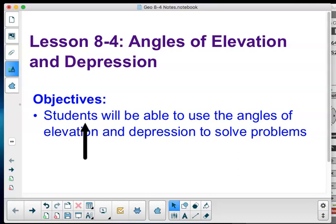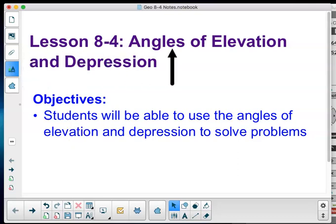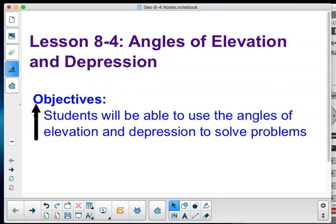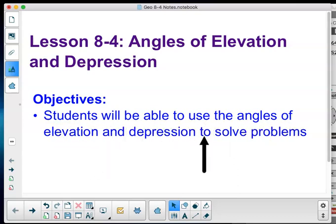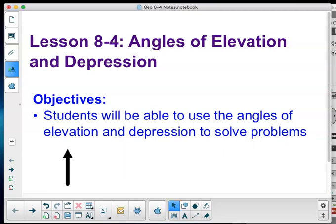Hey Geometries, this is Mr. Bloom and this is Lesson 8.4, Angles of Elevation and Depression. Our objective: students will be able to use the angles of elevation and depression to solve problems. Make sure you get that down in your notes.